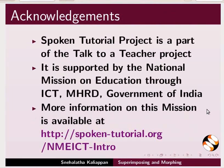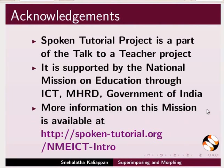Spoken Tutorial Project is funded by NMEICT, MHRD, Government of India. More information on this mission is available at the link shown. This is Snehalatha from IIT Bombay signing off. Thank you for joining.